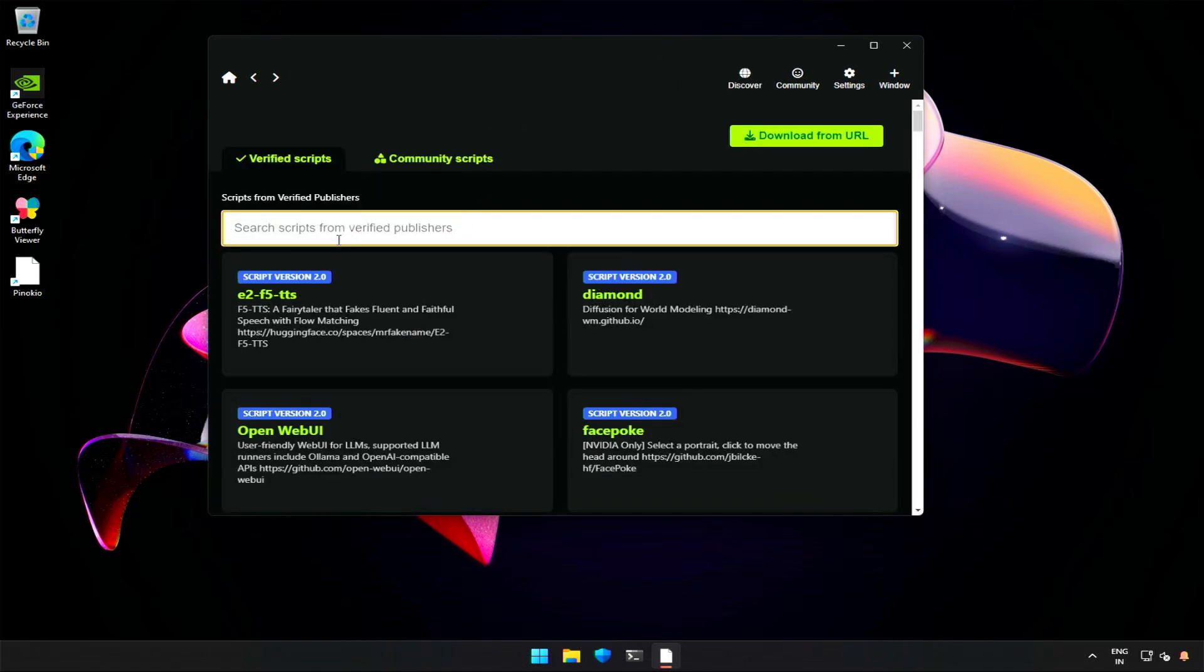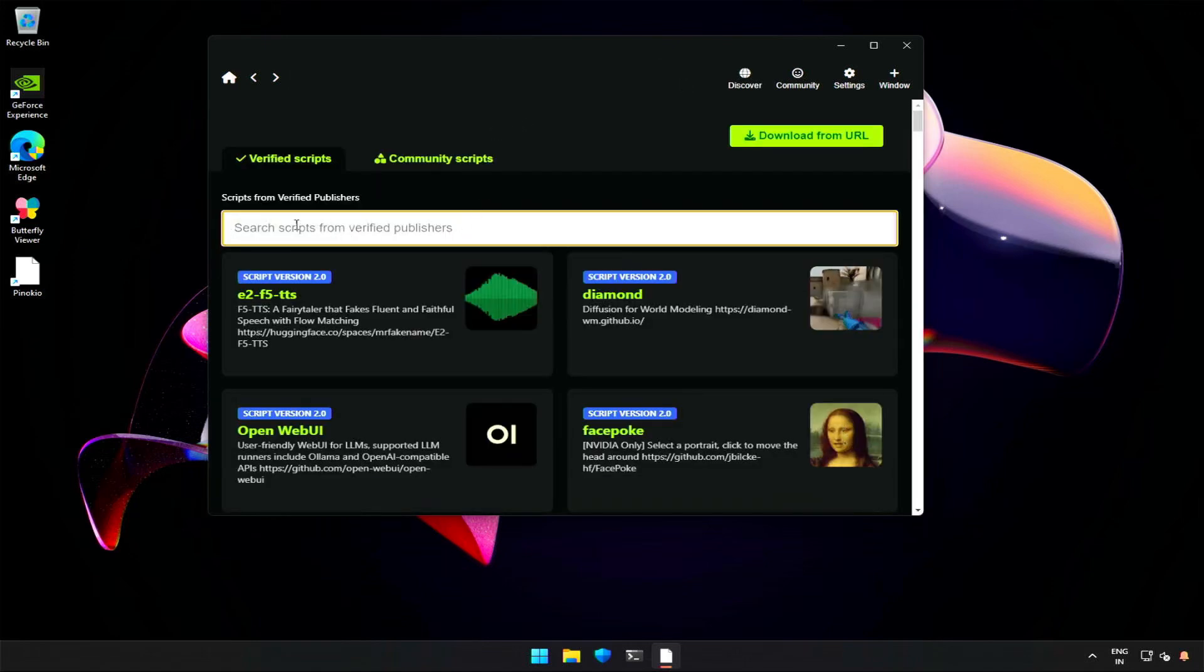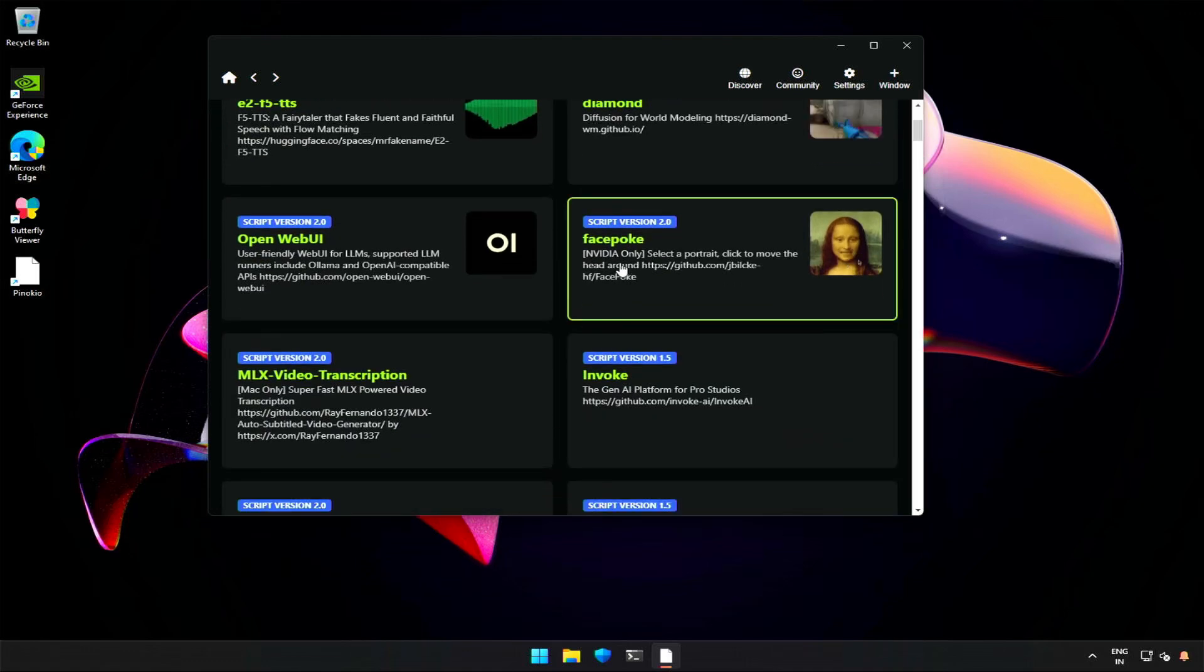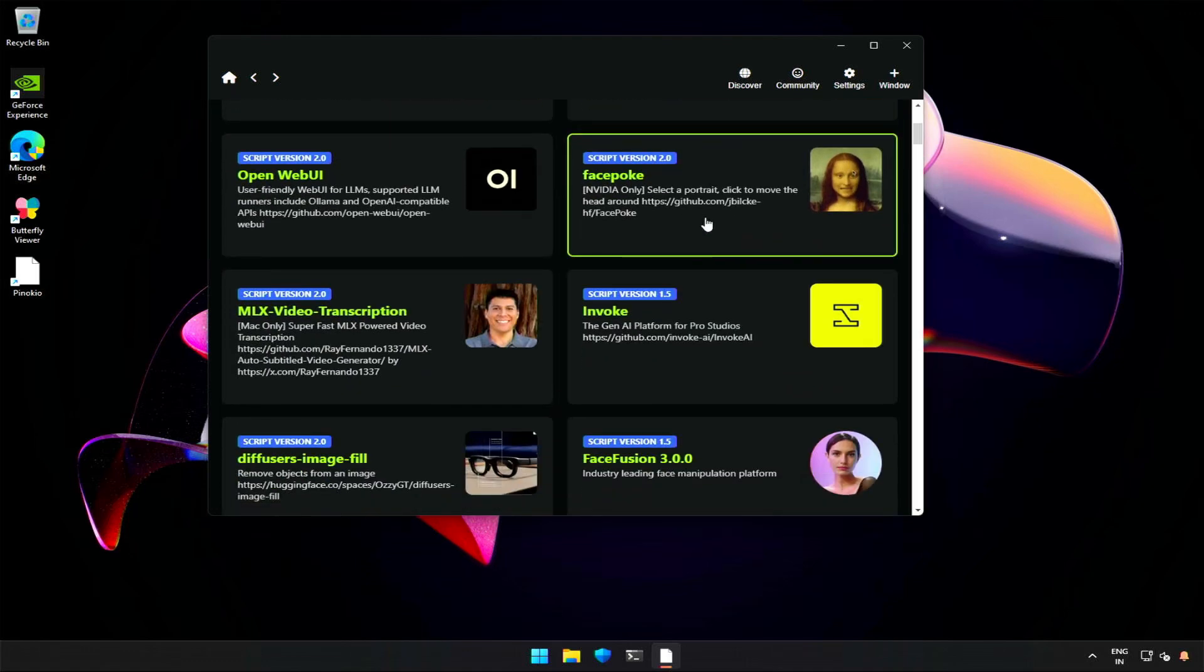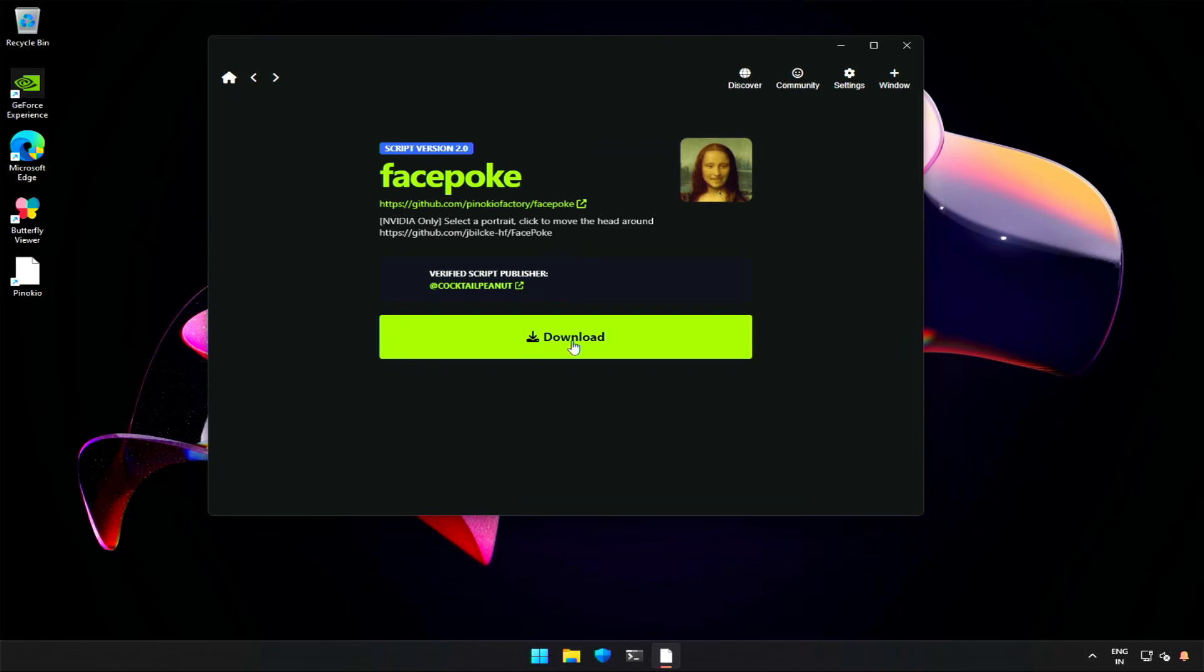I am using Pinocchio to download the application in the Discover section. You can search for Facepoke. This is the application. Click Download to get the application.